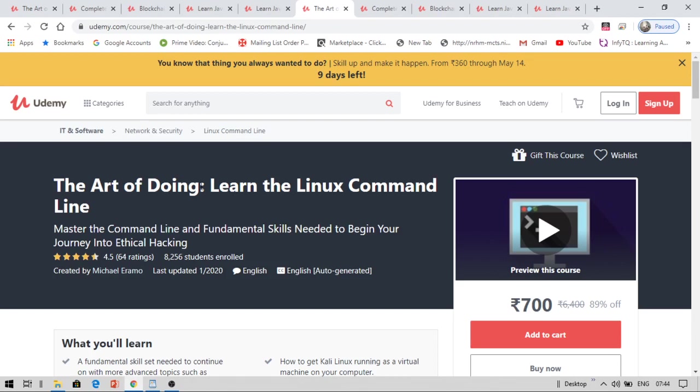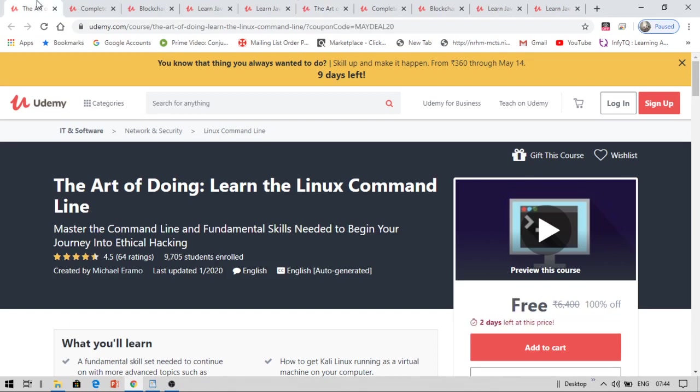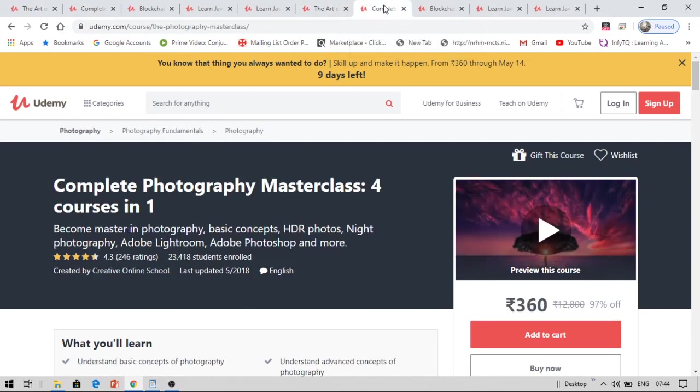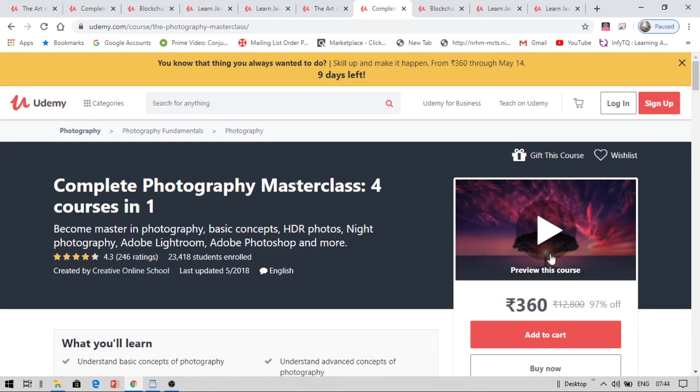Now you can get this course for free as I have shown here. Now let us see the next course. The next course is Complete Photography Masterclass 4 Courses in 1. And someone requested me on Instagram, Facebook and in comments like this. Some students were asking for photography course. So this is why I have brought this course, Photography. And you can get this course for free.